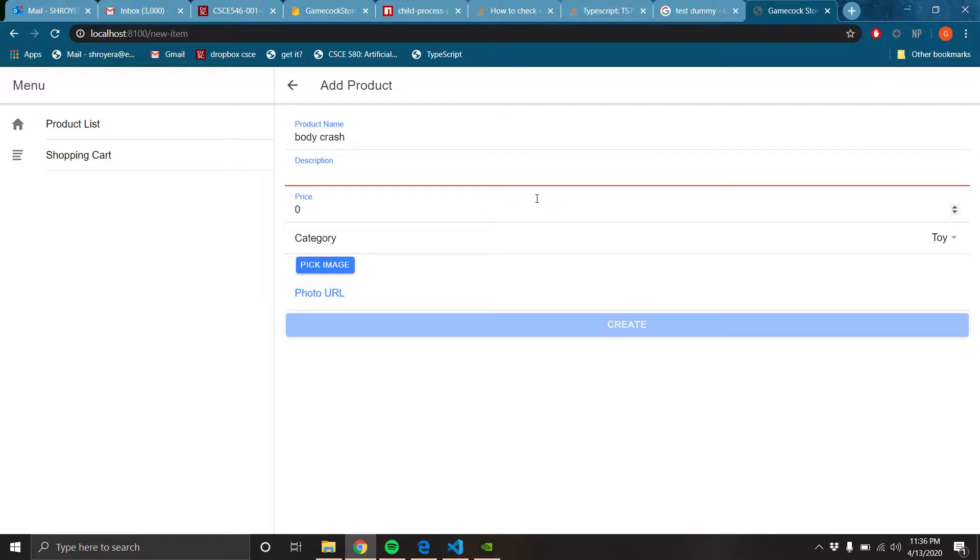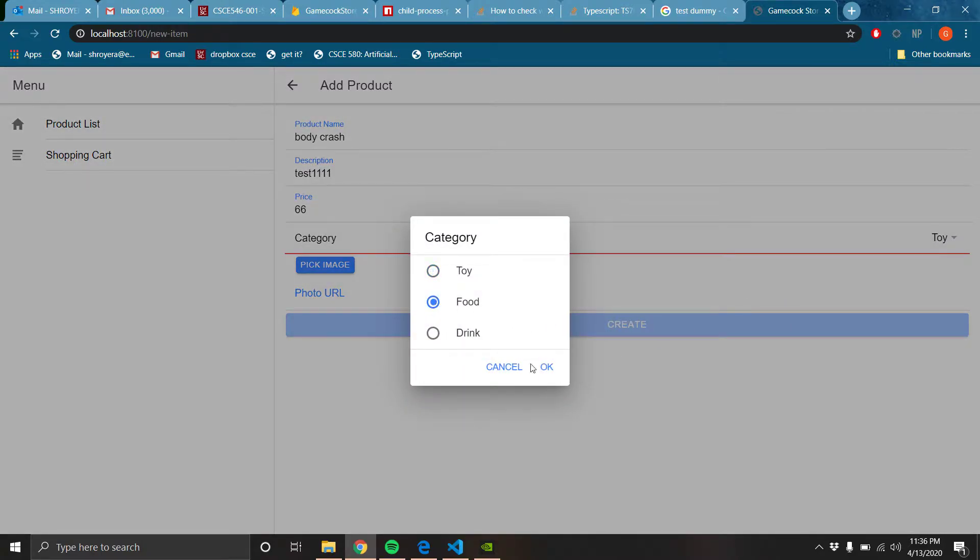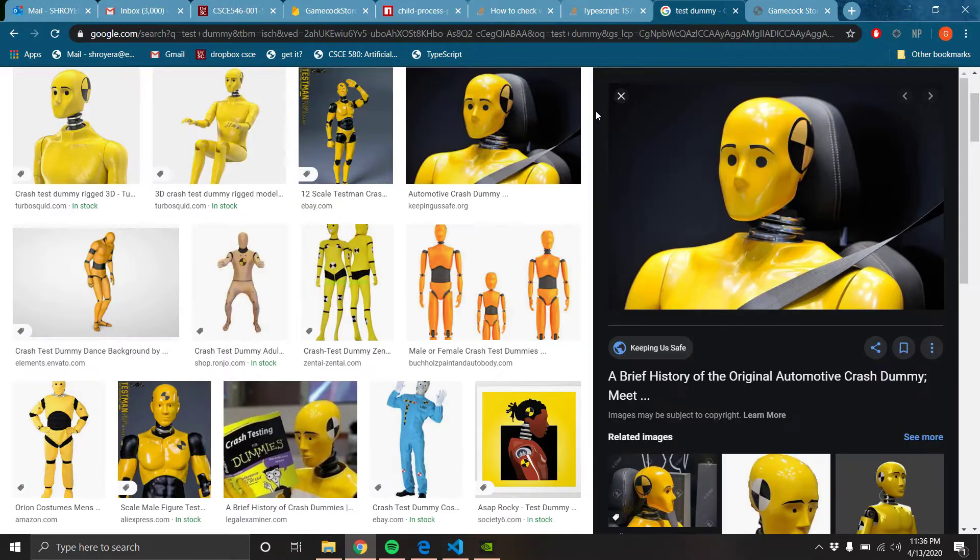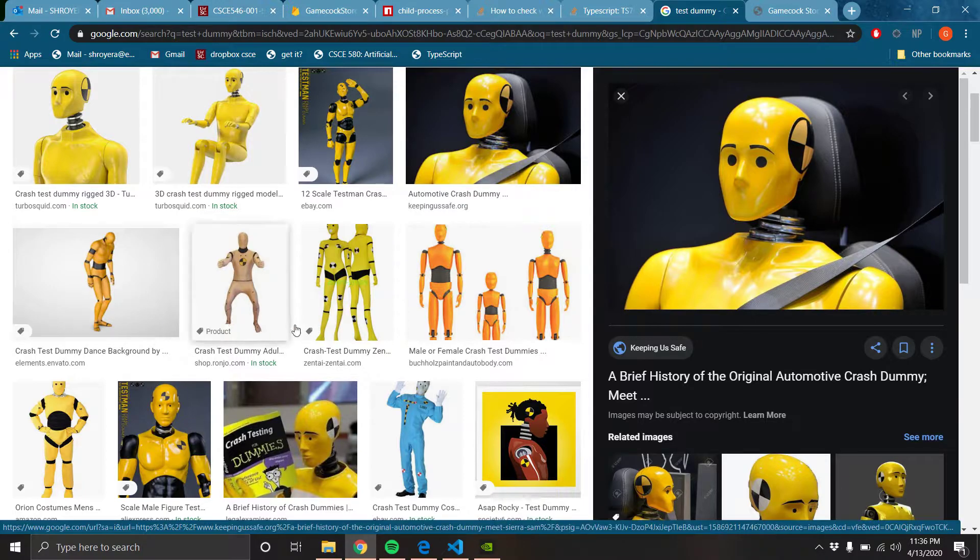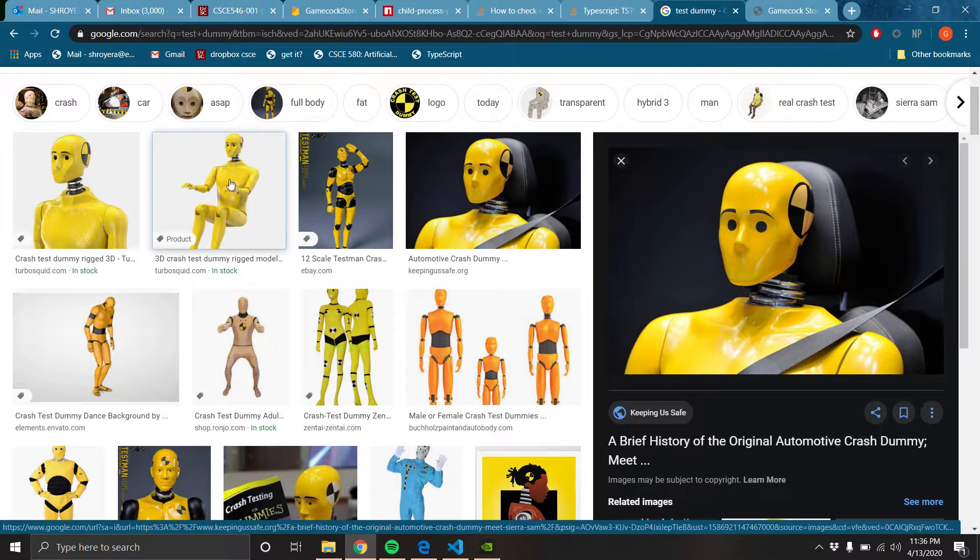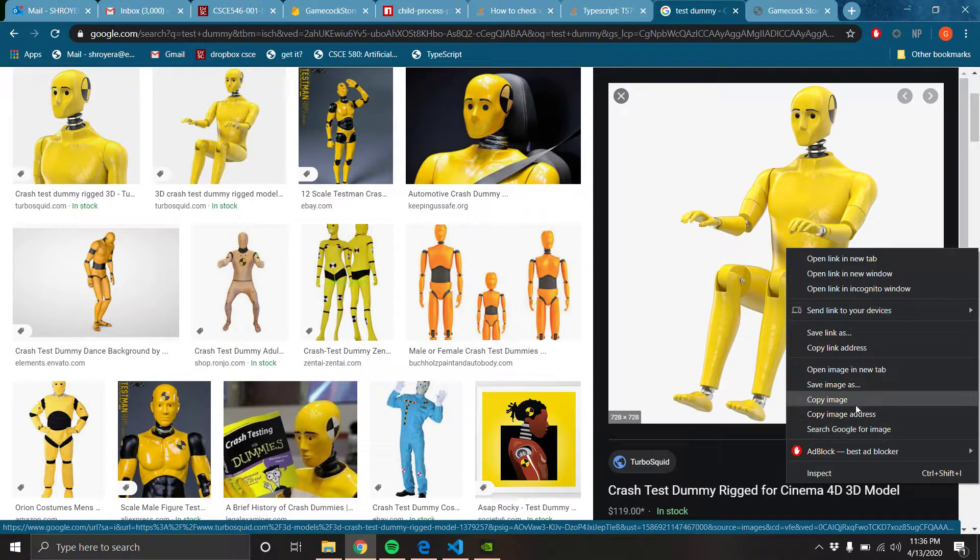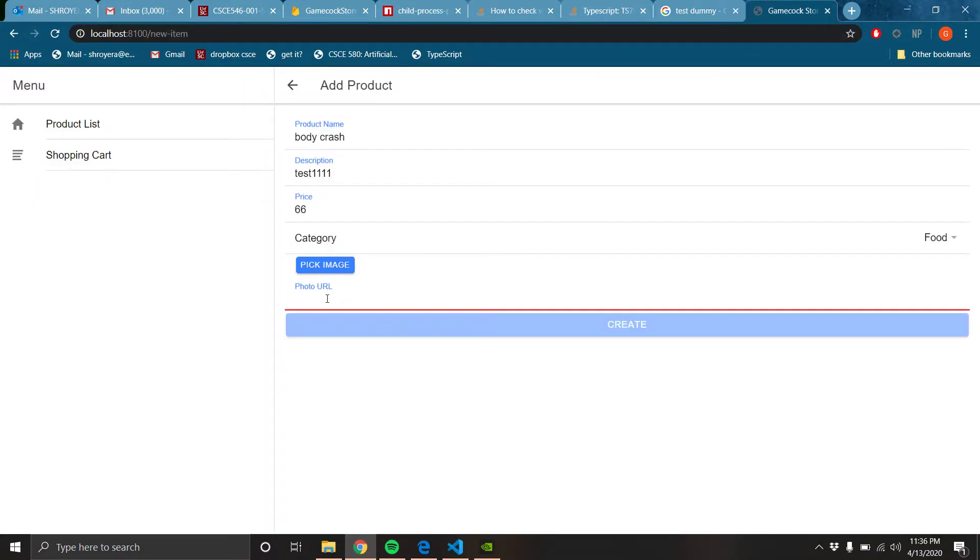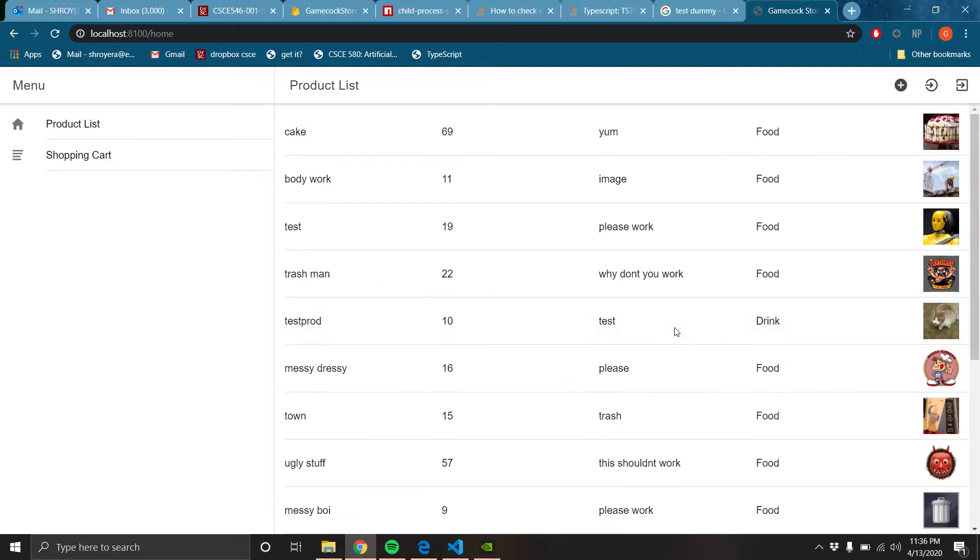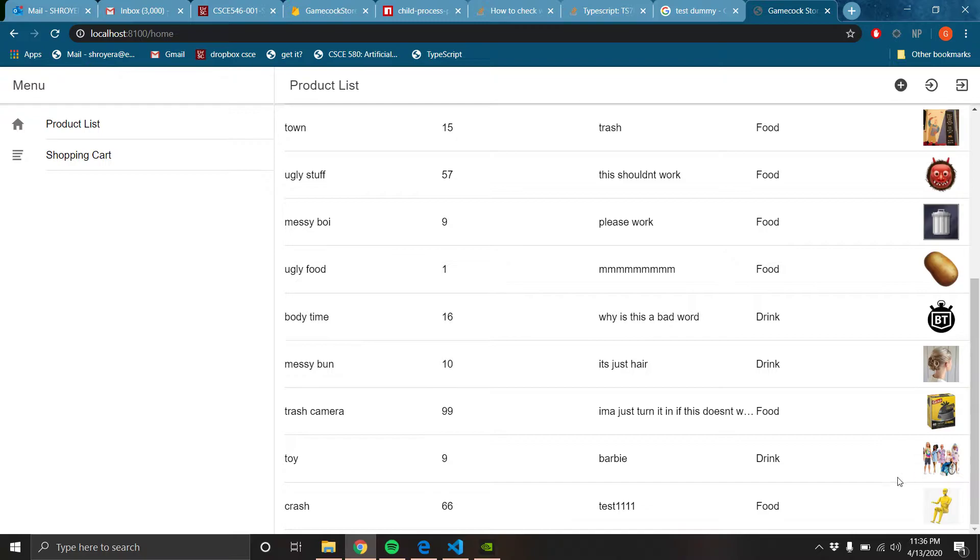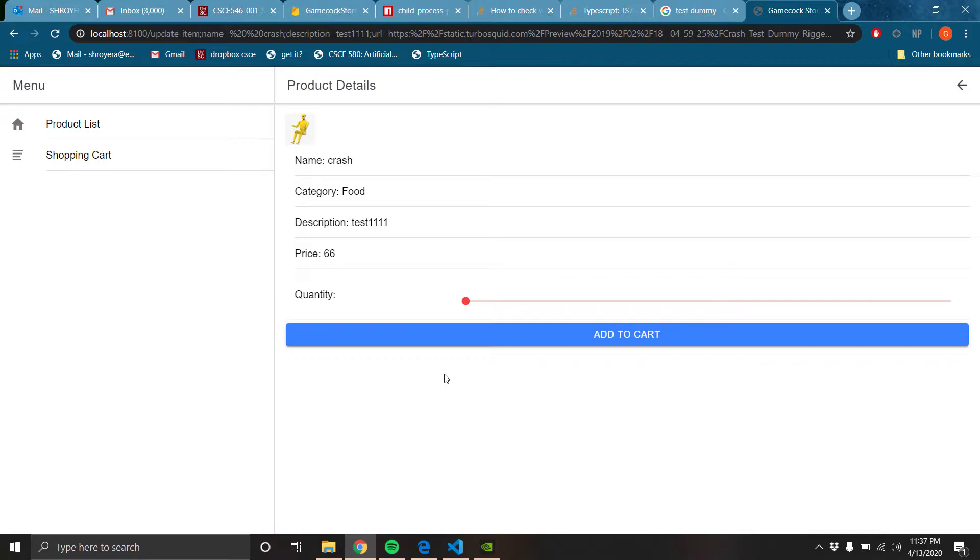Description, test 111, price 66. Category, let's make it a food. Test dummy. Let's do this one. It's a big picture. Copy image address. Let's put it in here. Okay, so that is down here. And you can see that it's just called crash instead of body crash.